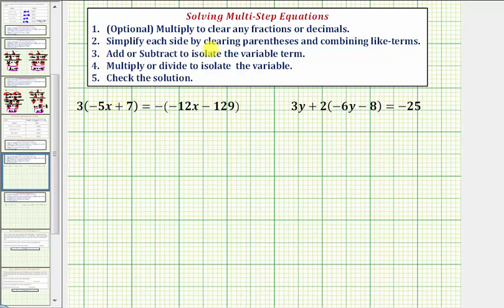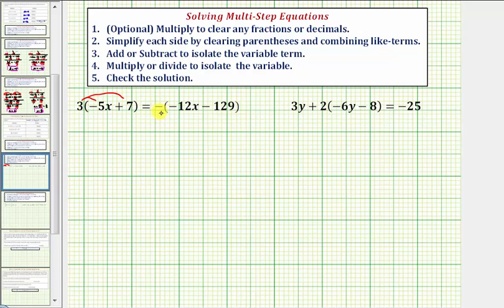Step two, we want to simplify each side of the equation by clearing the parentheses and combining like terms. So looking at our equation here, notice on the left side that means we want to distribute the three. And looking at the right side, because we have this negative sign here outside the parentheses, we can think of this as negative one, and therefore to clear the parentheses, we'll distribute negative one.